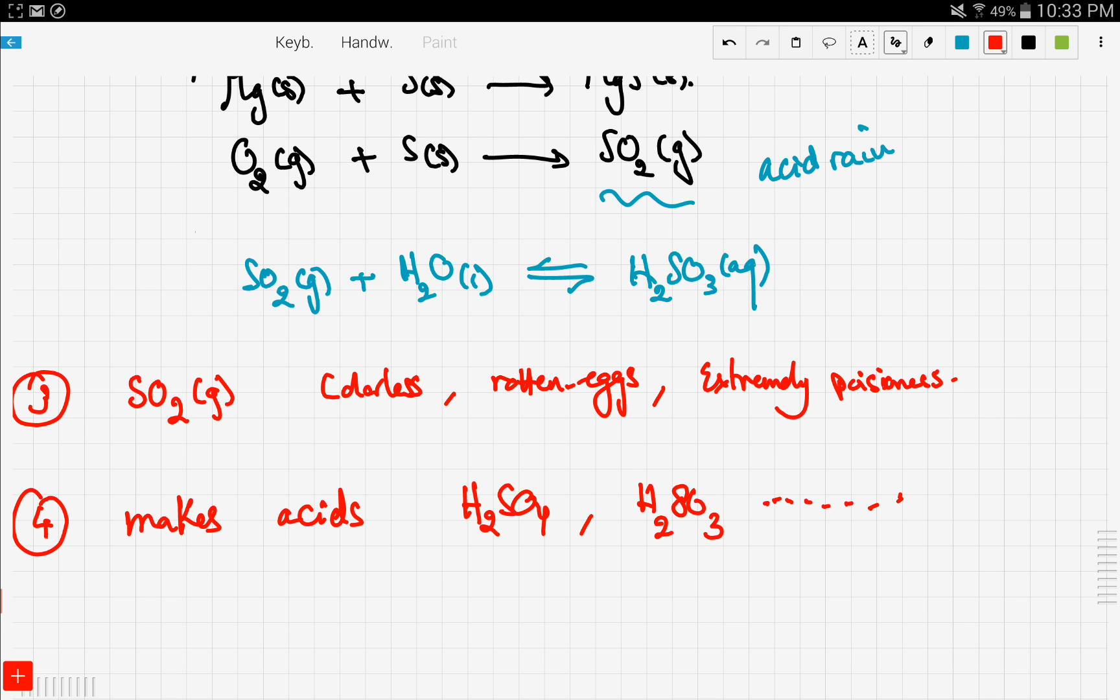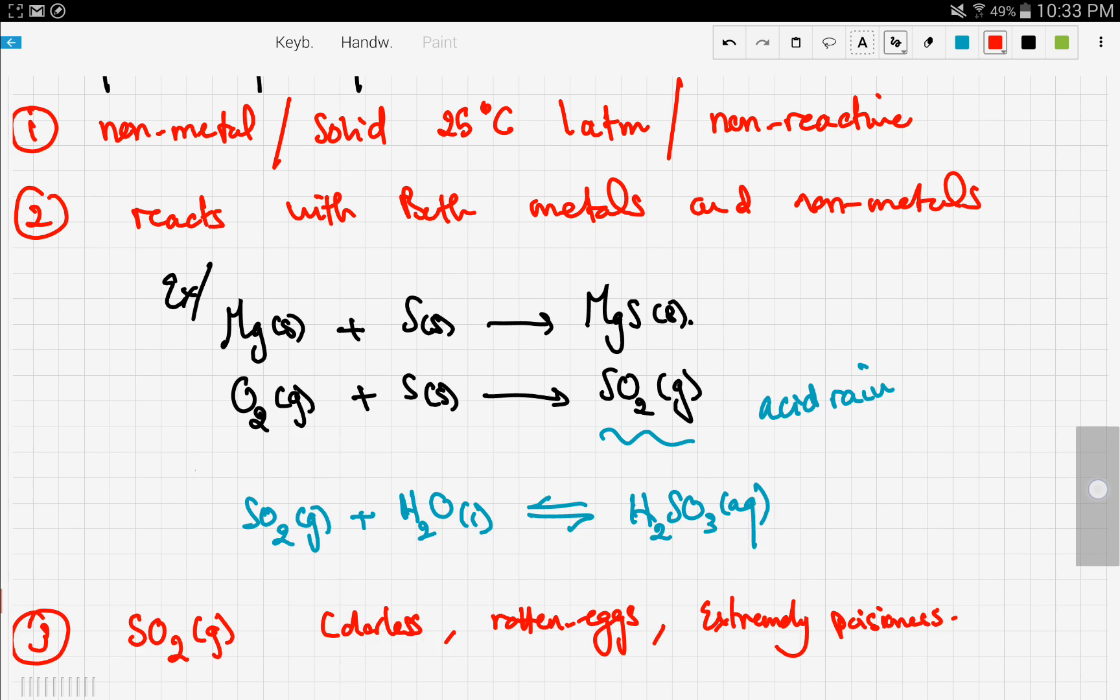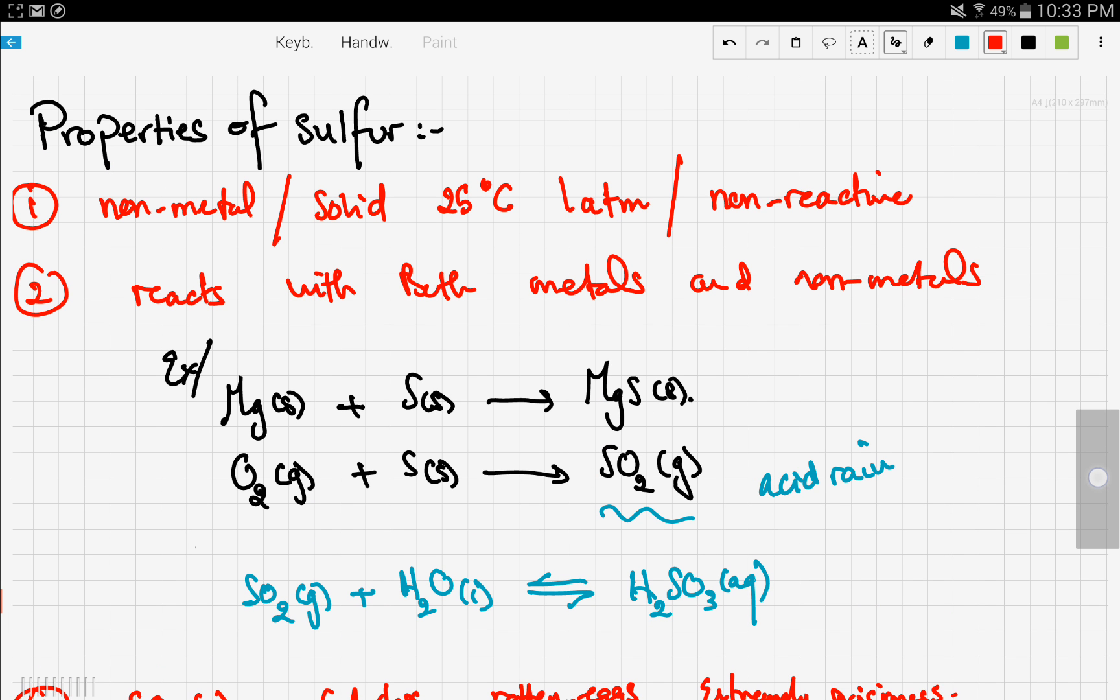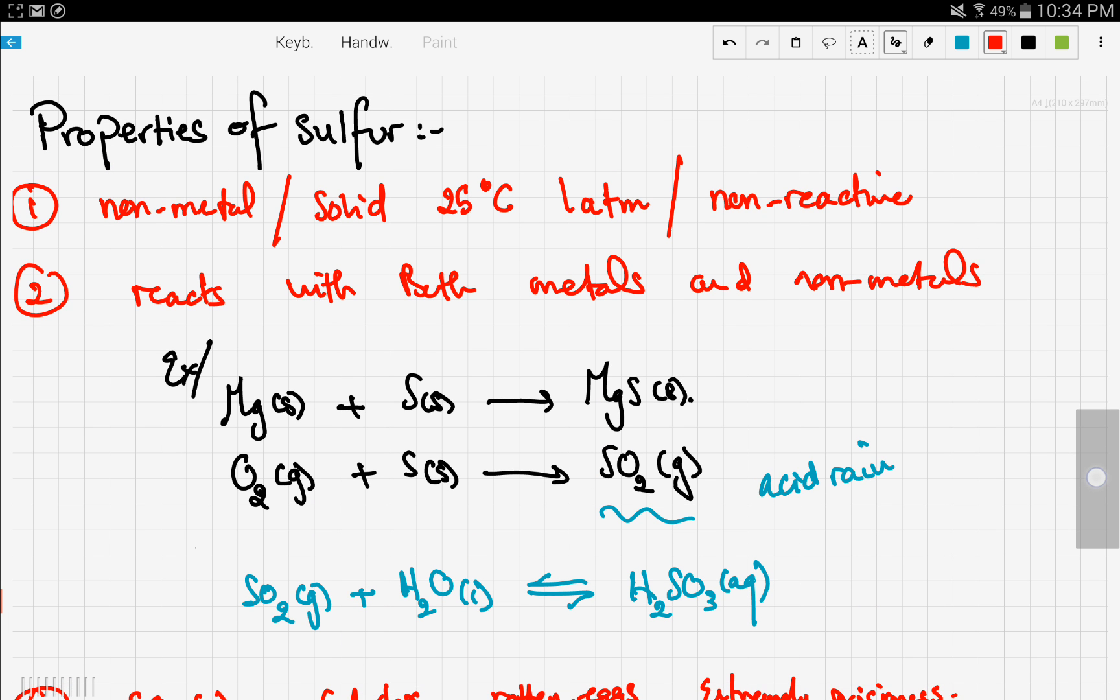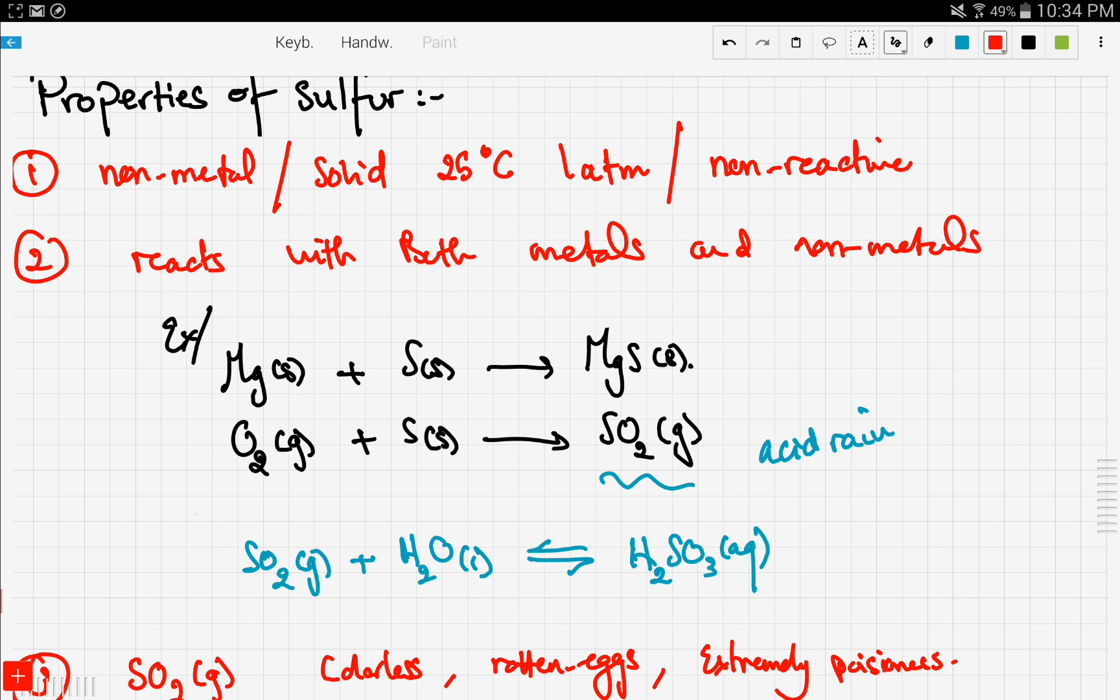So these are some of the chemical properties of sulfur. In the next videos, we're going to talk about sulfur more and get into the details of all these properties. So stay tuned and thanks for watching.